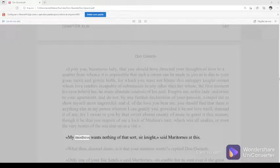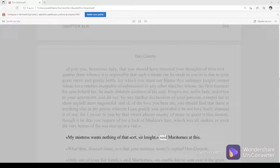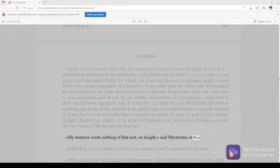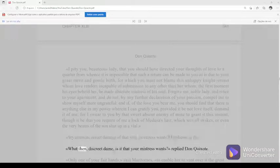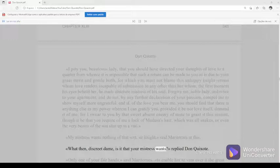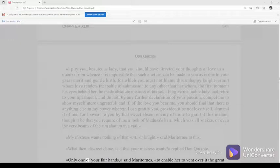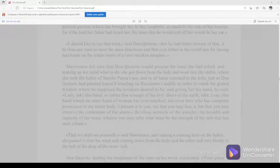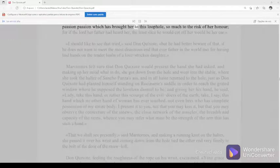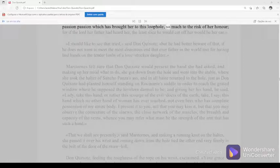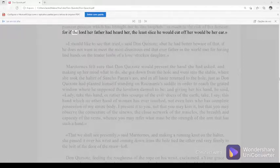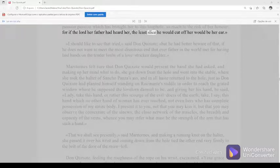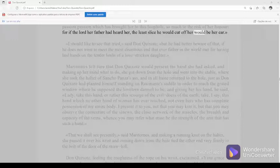My mistress wants nothing of that sort, sir knight, said Maritornes at this. What then, discreet dame, is it that your mistress wants, replied Don Quixote? Only one of your fair hands, said Maritornes, to enable her to vent over it the great passion which has brought her to this loophole, so much to the risk of her honor, for if the lord her father had heard her, the least slice he would cut off her would be her ear.